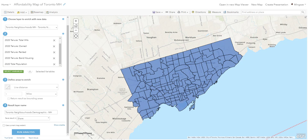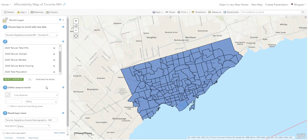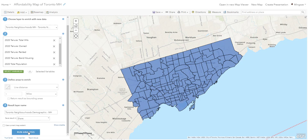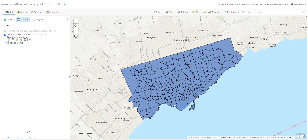Close the credits panel and hit 'Run Analysis.' This will create a new layer that is automatically saved into your folder in the Content page. It may take a couple of seconds or even a couple of minutes, so grab a coffee and when you're back you'll have new data to look at.